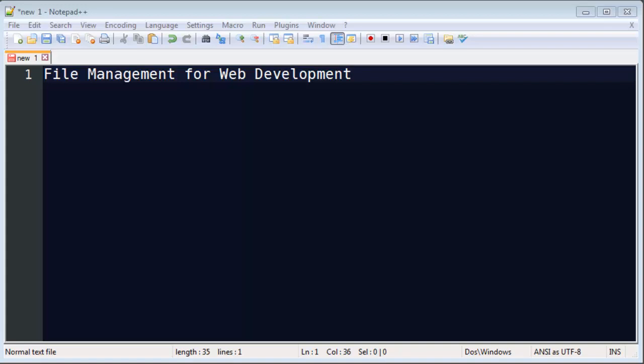So this is brand new into web development, and I've already got my software set up that I'm going to be using here. I've got Notepad++ installed, which is a free and very good HTML code editor.